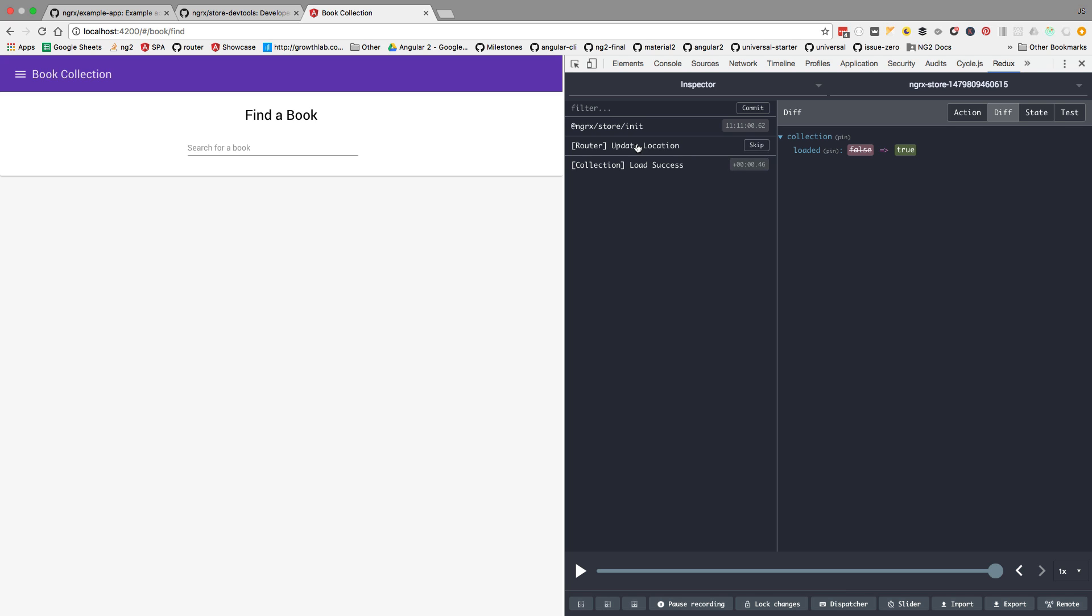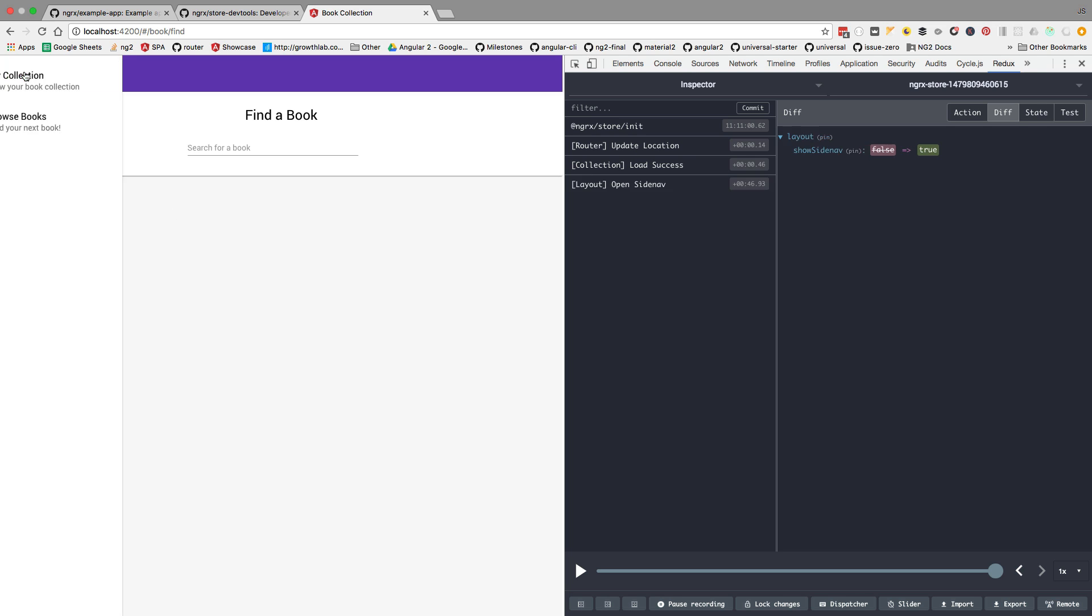So we can do routing via dispatching an action, and when we hit back on the dev tools, when we jump to a certain state, we can also trigger router transitions. We're going to see that in a moment. So the dev tools are integrated with the router.